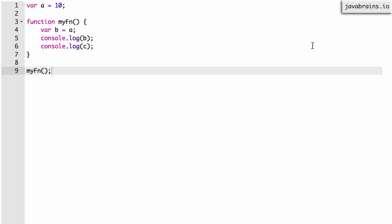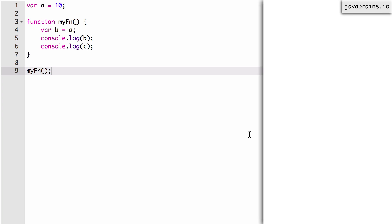Let's set up the scope chain for this. We have two passes: one is to play the role of the compiler, which accumulates all the var declarations, and the second pass is to play the role of the interpreter, which executes the code. So let's play the role of the compiler first.